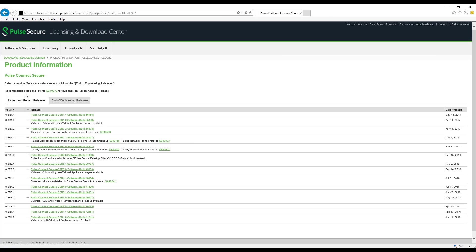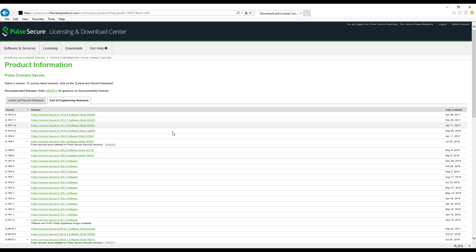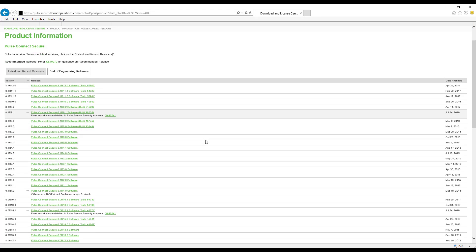Current versions of software will be displayed by default. For versions not displayed here, click the End of Engineering Release tab.